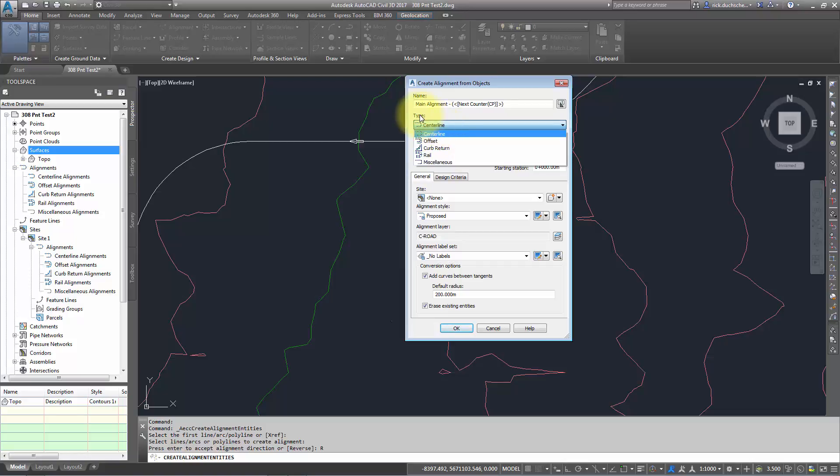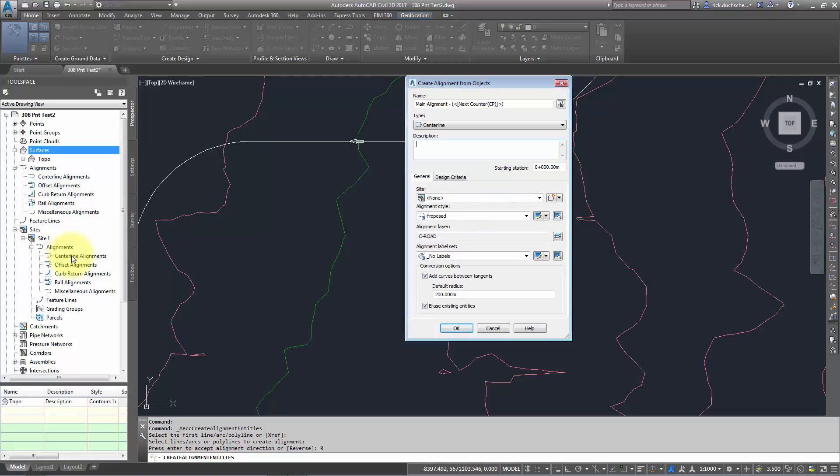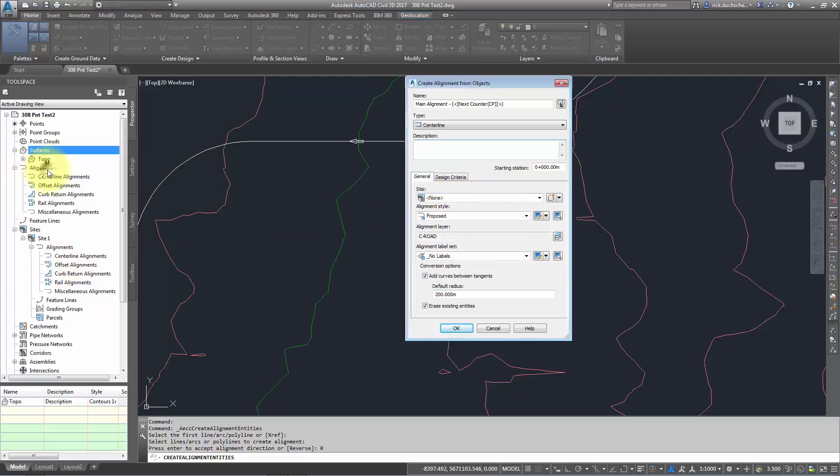Give it a description if you like. You can choose to put it in a site. If you choose to put it in the site, it'll group it over in this section here under sites and under alignments, and it'll create a folder under centerline alignments under your site. If you say none, then it'll put it under the main alignment section under centerline alignments. I'm just going to keep it in the main section.